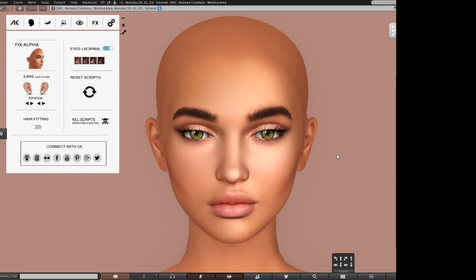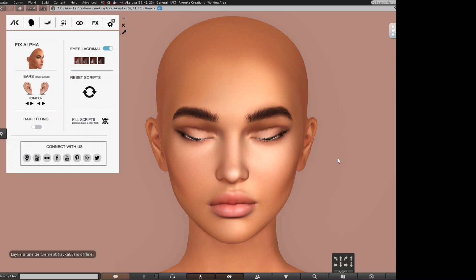But if you kill the scripts, you won't have the possibility to use any applier on it, not even animations, because you've killed all the scripts of the head. So those are useful things you can do on this tab for better fitting of the head if needed.